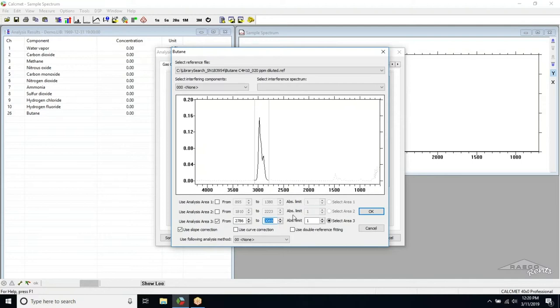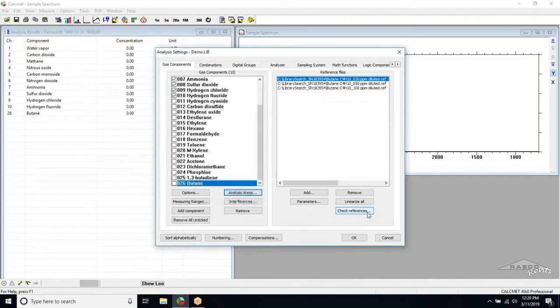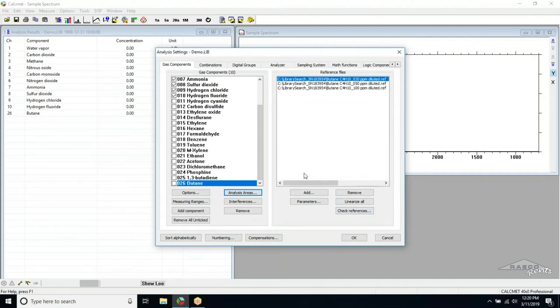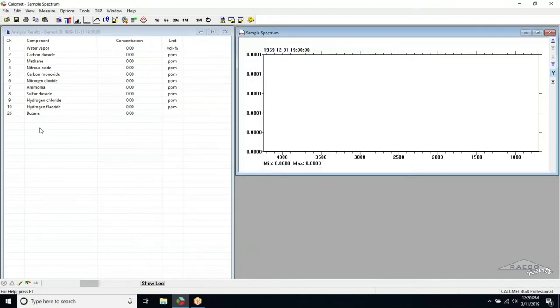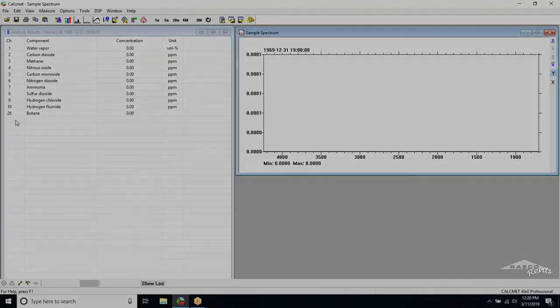When the area has been properly edited, we can click OK. We only need to perform this step once for each gas, as the analysis area will apply to every reference file for that gas. All we need to do now is make sure that the new gas is checked in the Gas Components window and click OK. Now you will see the new gas appear in the Analysis Results window, and you're ready to begin sampling.